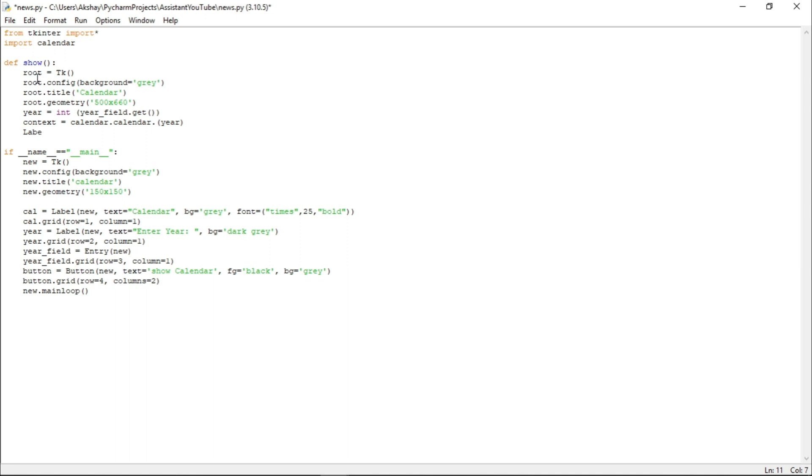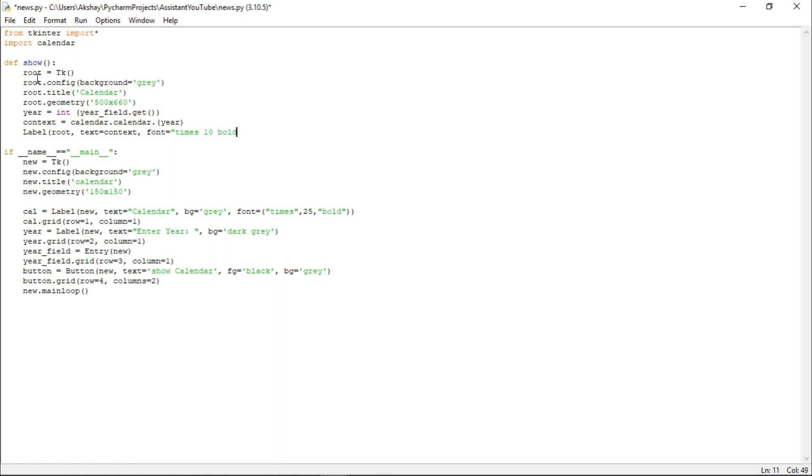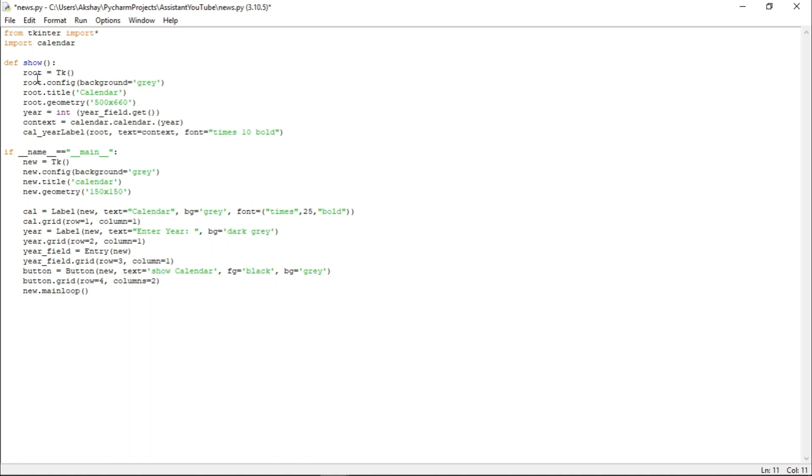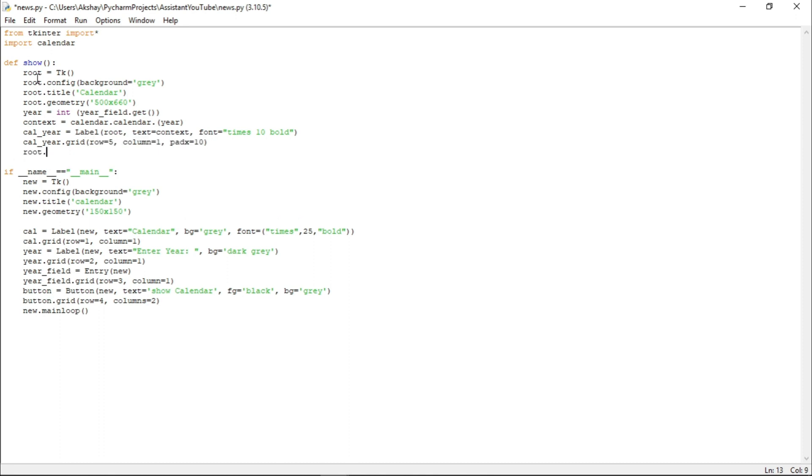Now, from year_field, let us take the input using get function. Let us store it in a variable name year and let us just convert its data type to integer. Now, let us just create one more variable name context and here we will save calendar year. And for that we have to write calendar.calendar. Here, the user will pass the year. Now, let us create one more label and we will place this one at root with text equals to context, font equals to times, size as 10, and style as bold. And let us store it in a variable name calendar_year. Now, let us grid calendar_year at row equals to 5, column equals to 1, and let us pad it along x axis with 10. Now, let us just call our main loop here.